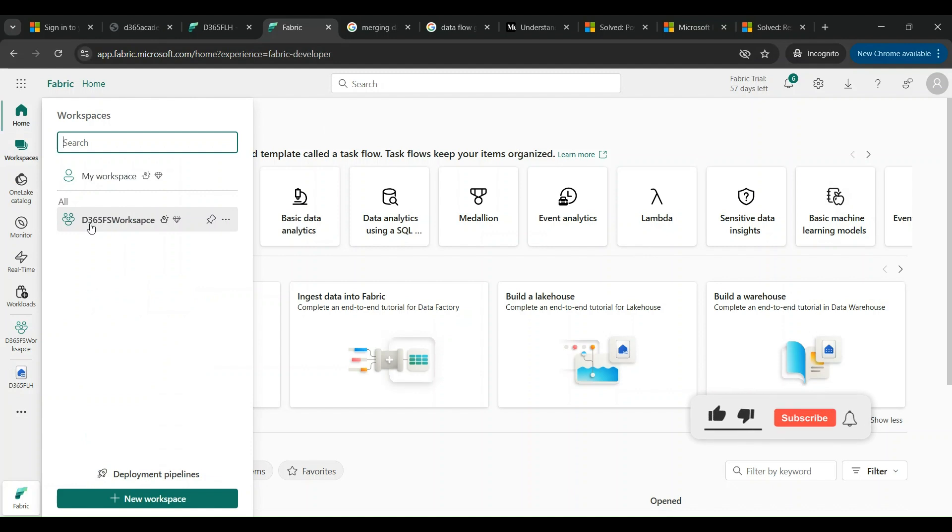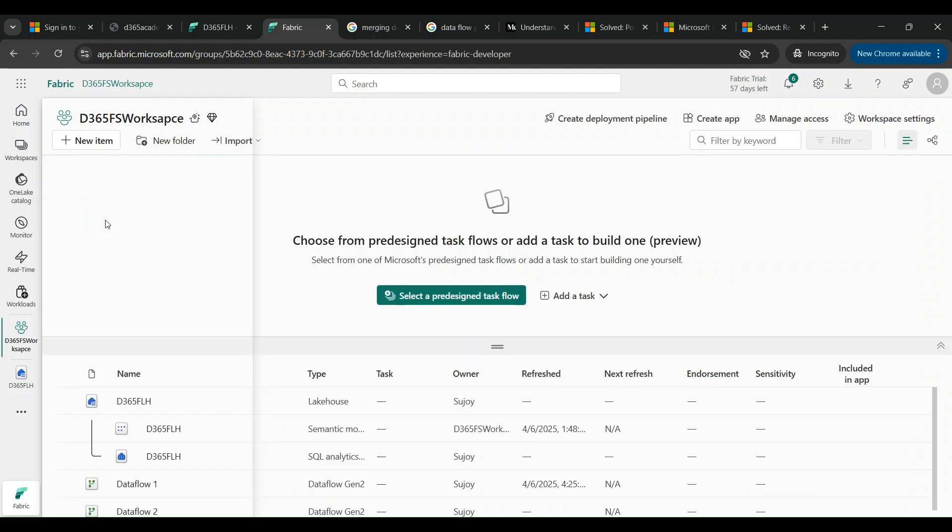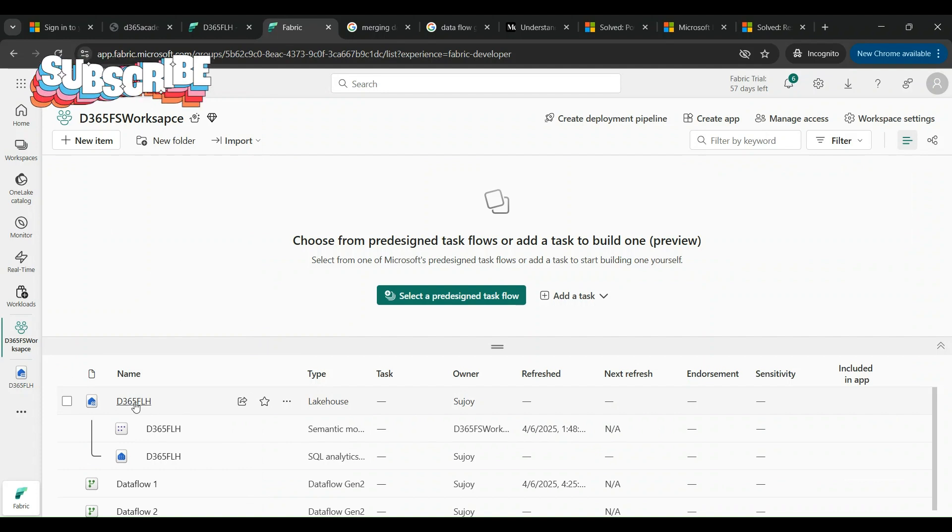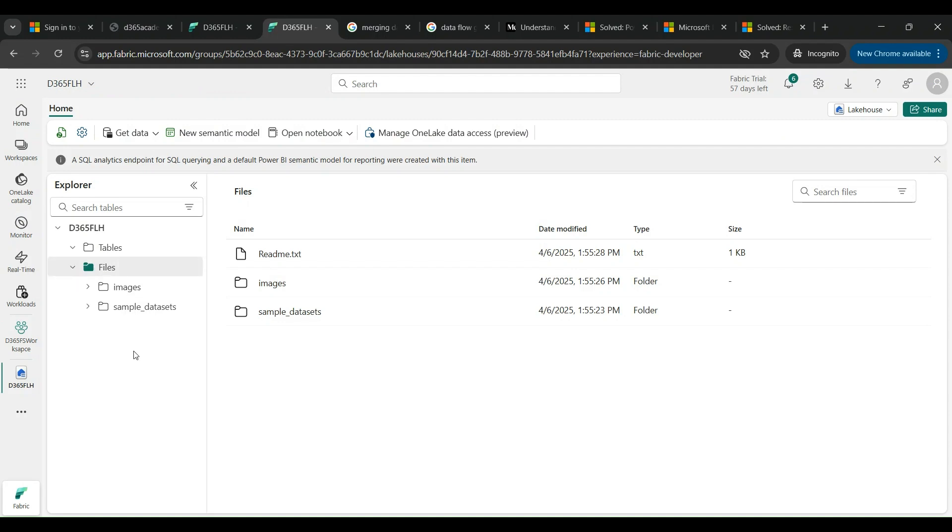If you have not already seen my previous video on Fabric workspaces and the Dynamics 365 connectivity, please feel free to have a look. I've already created this workspace and I'm launching it. Inside the workspace, this is my lake house which I have created, and inside the lake house these are the tables, the files, and the lake that are already there by default.